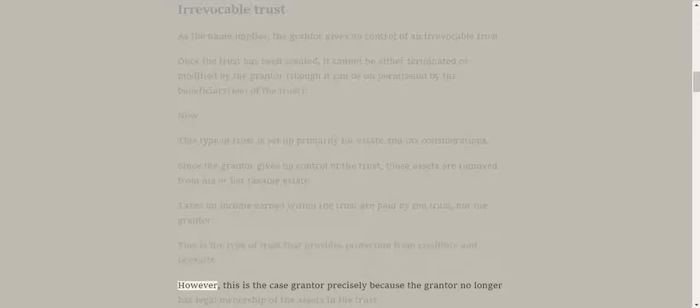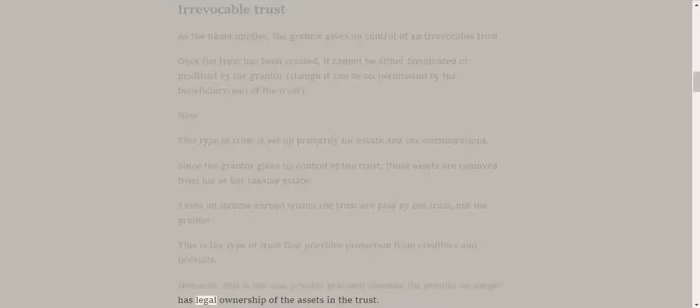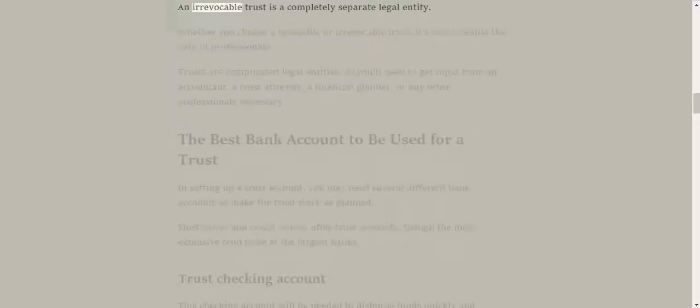This is the type of trust that provides protection from creditors and lawsuits. However, this is the case precisely because the grantor no longer has legal ownership of the assets in the trust. An irrevocable trust is a completely separate legal entity.